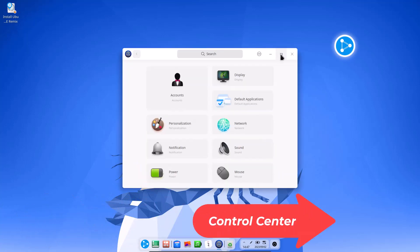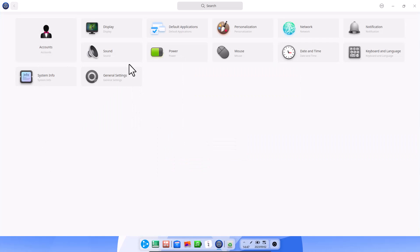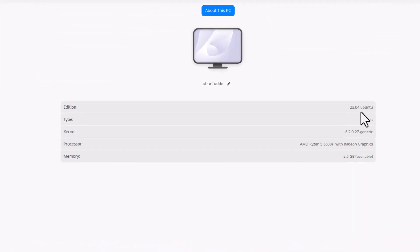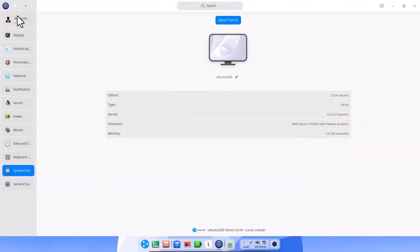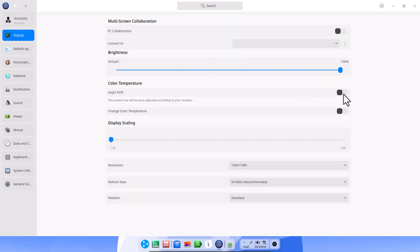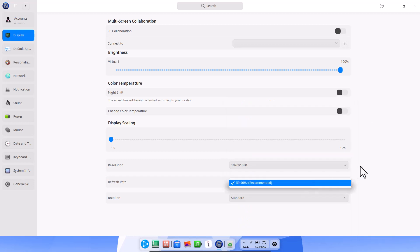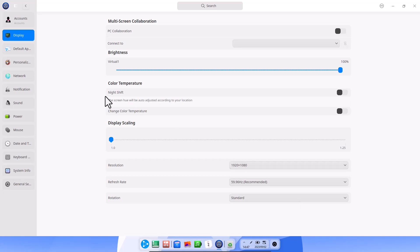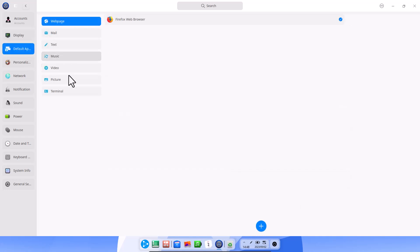Let's see the Control Center, where everything for the Deepin desktop is managed. There is account management and system info — you can see this is Ubuntu 23.04, 64-bit, kernel 6.2. In the Display settings, you can turn on Night Shift or Reading Mode, and adjust screen resolution, refresh rate, and rotation. Default apps are also configurable here.